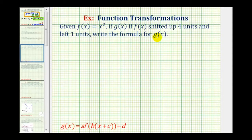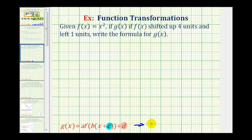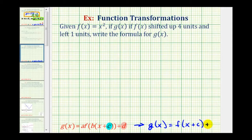So if g of x is a transformation of f of x, we can write g of x in this form, where the values of a, b, c, and d transform the graph of f of x. But for this example, since we only have a shift up and left, we only have to determine the values of c and d. So our function g of x is going to be in the form of g of x equals f of the quantity x plus c, plus d.